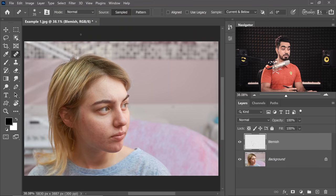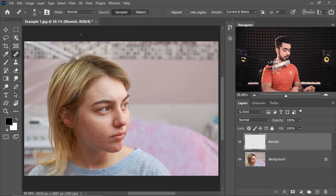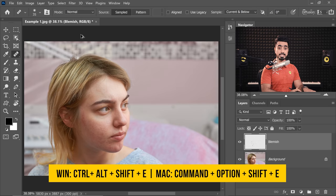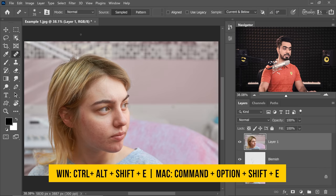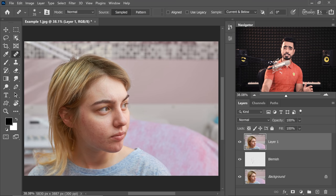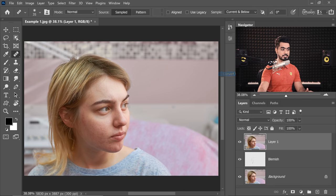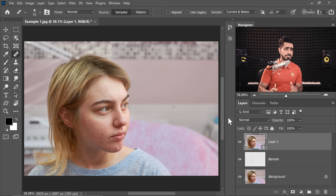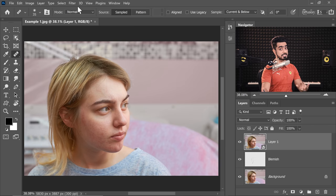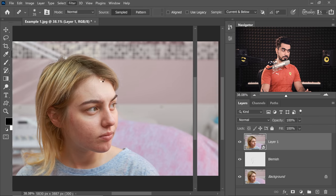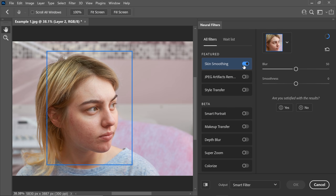For that, if you want to use the neural filters, we need to create a stamp visible layer. For that, press Ctrl Alt Shift and E, Command Option Shift and E. It creates a stamp visible layer at the top. And then, do not forget to convert this into a smart object by right clicking on it and then choosing Convert to Smart Object. That way, you can change the values of Neural Filter or any filter later that supports smart objects. Go to Filter and then Neural Filters. At the top, we have Skin Smoothing. Let's turn it on.